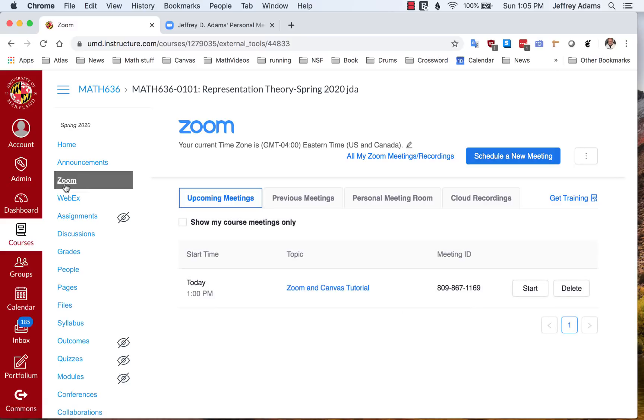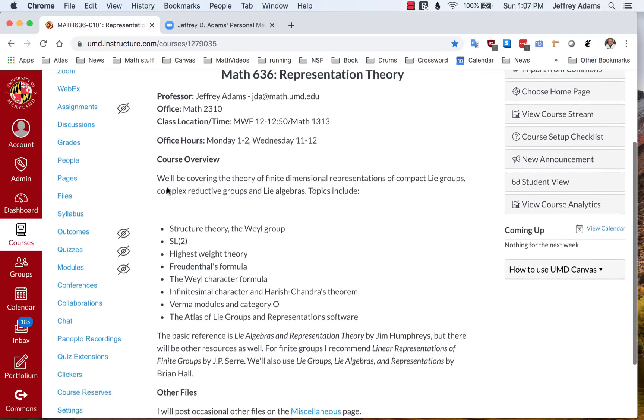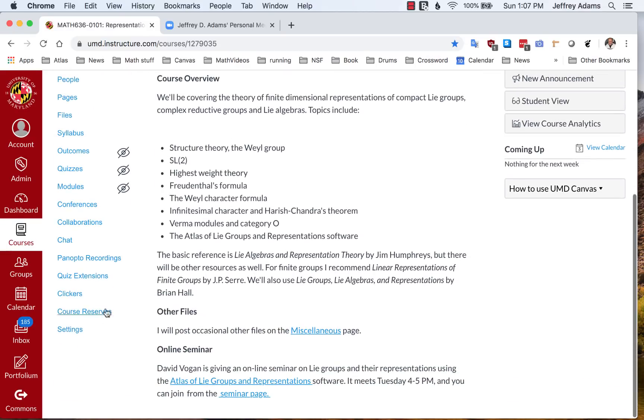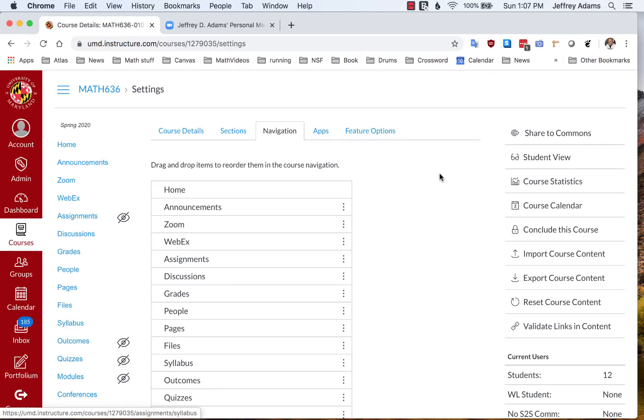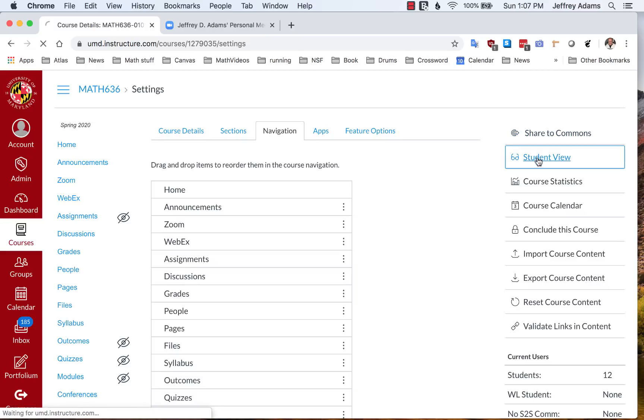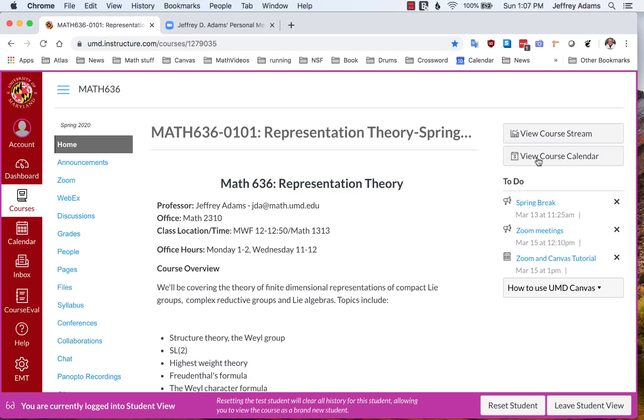Let's go take a look from the student's point of view. To do that, you go to the home page all the way down to the bottom to Settings. And up in the right here, student view. So this is what a student will see. You'll notice that under the to do list, there's some information about these meetings.